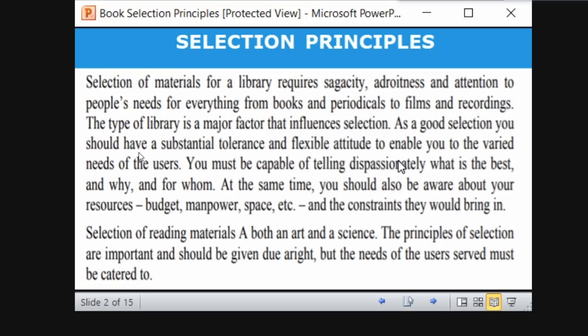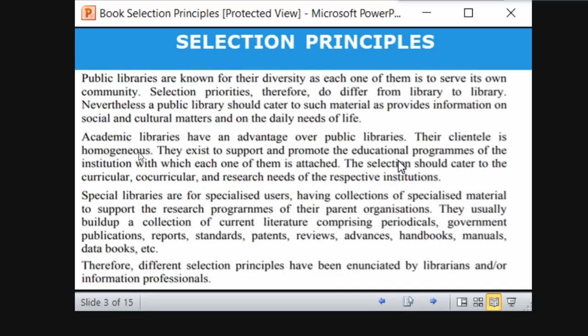The principles of selection are important and should be given due consideration, but the needs of the users must be catered to — that is the most important objective. When you are purchasing something for the library, it should be used by the readers.